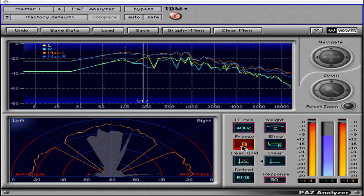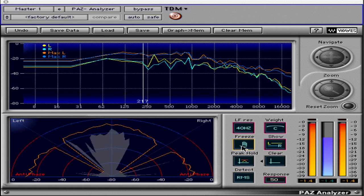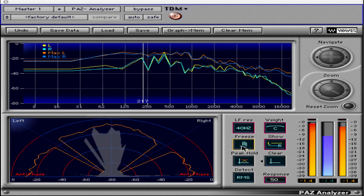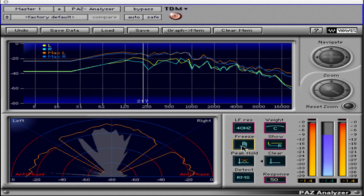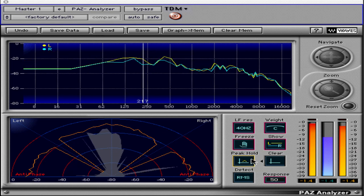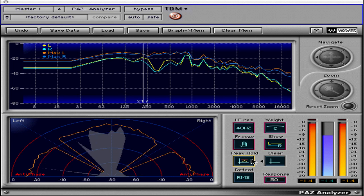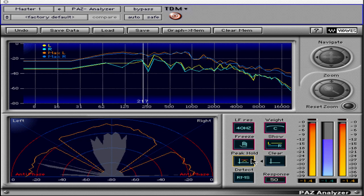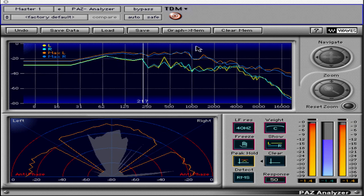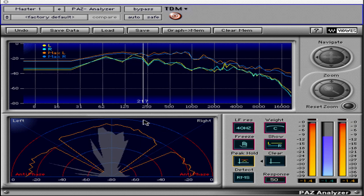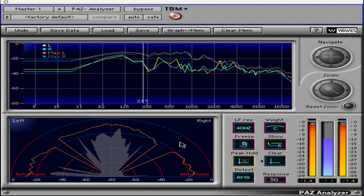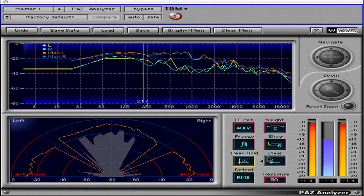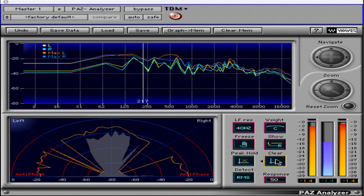The Freeze button freezes the display until deselected. This is handy for viewing a troublesome frequency that occurs in a short section or burst. The Peak and Hold Show-Hide button allows us to see an infinitely updating peak hold display, shown as an orange line in the RTA and the stereo field. Next to this button is the Clear button for the peak hold function.